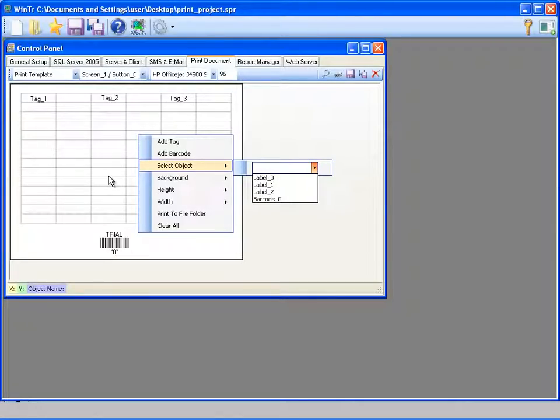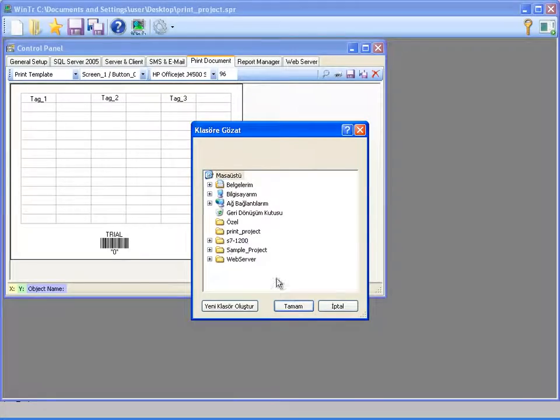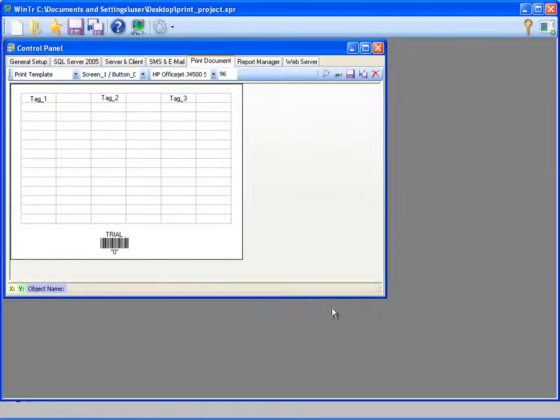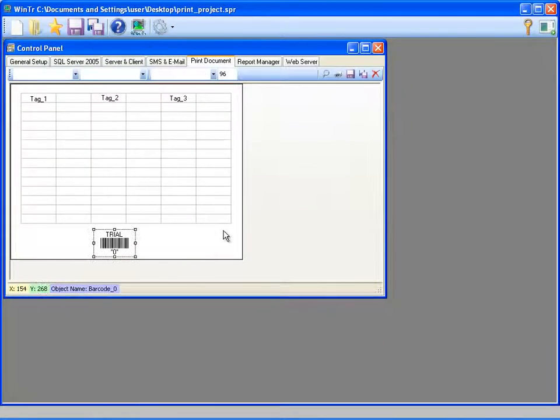Print to file folder in this menu defines the output folder if printing is made into a file. After designing the page, I'm clicking print preview.